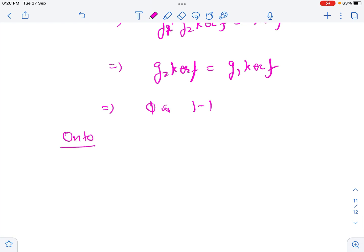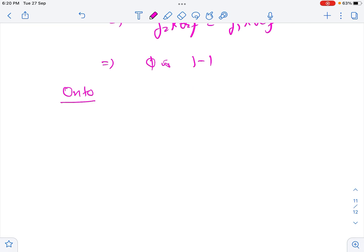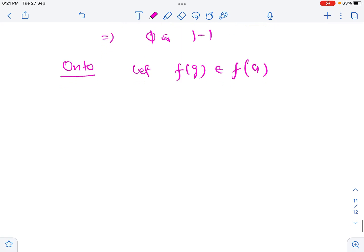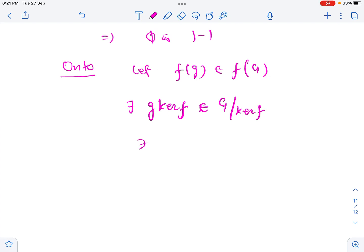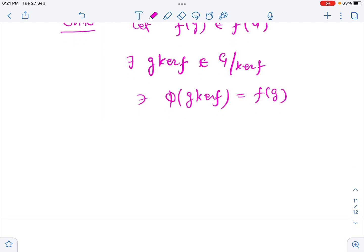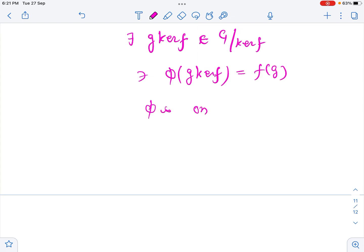For onto-ness, let us take any element F(g) in F(G), the homomorphic image of G. For F(g), there exists g·kernel(F) in G mod kernel(F) such that phi(g·kernel F) = F(g). We have defined phi in exactly this way, so every F(g) has a preimage g·kernel(F). Hence phi is onto.